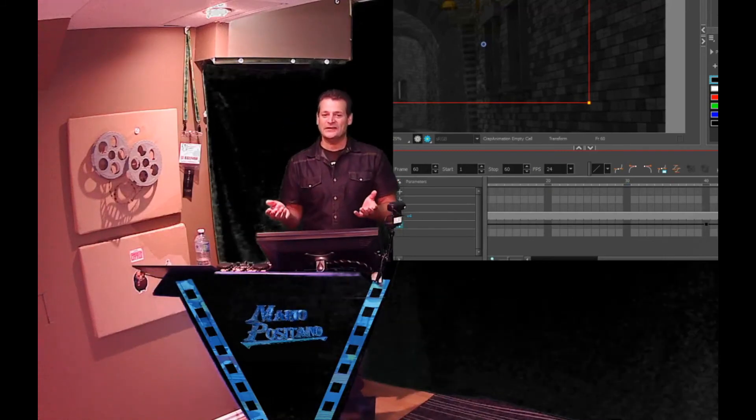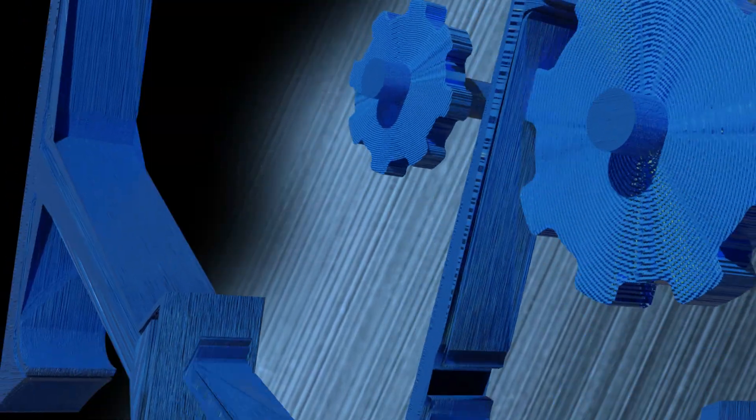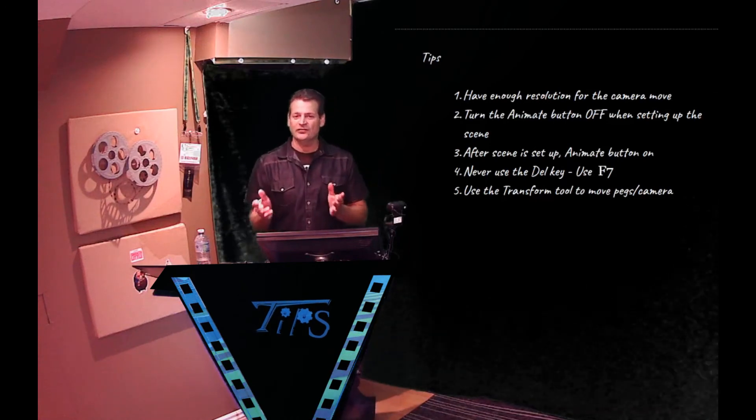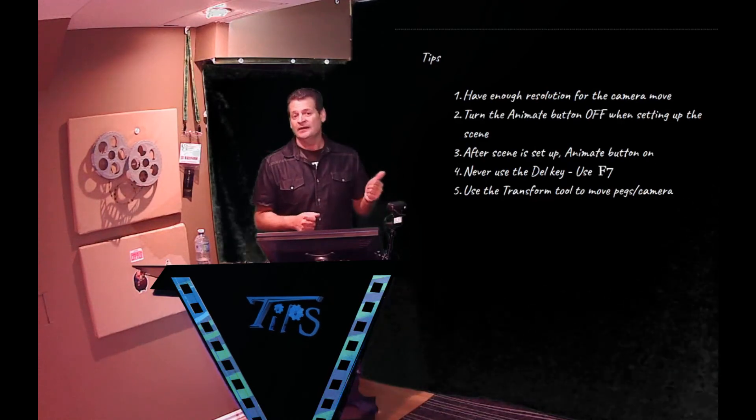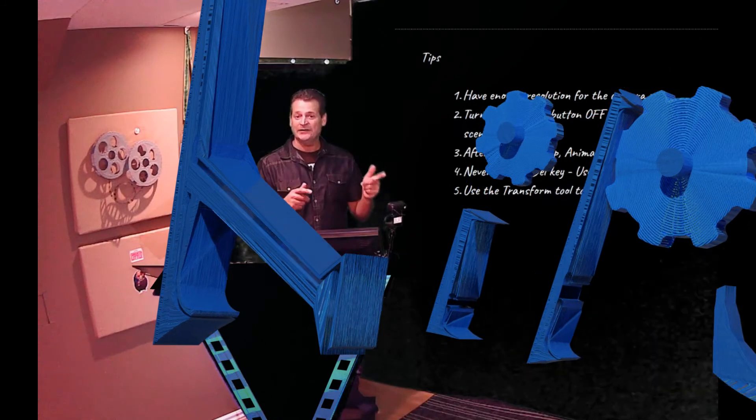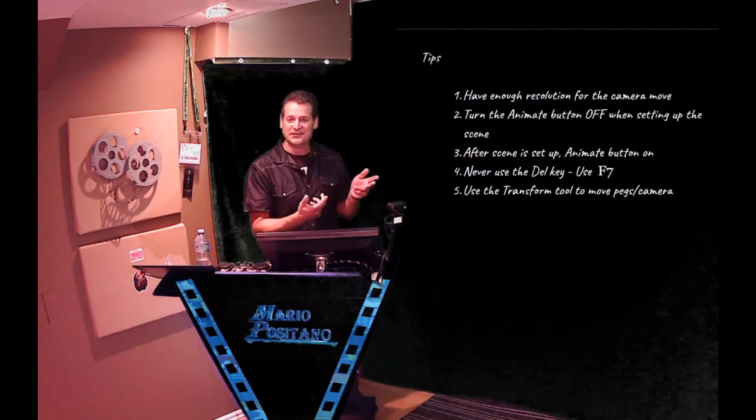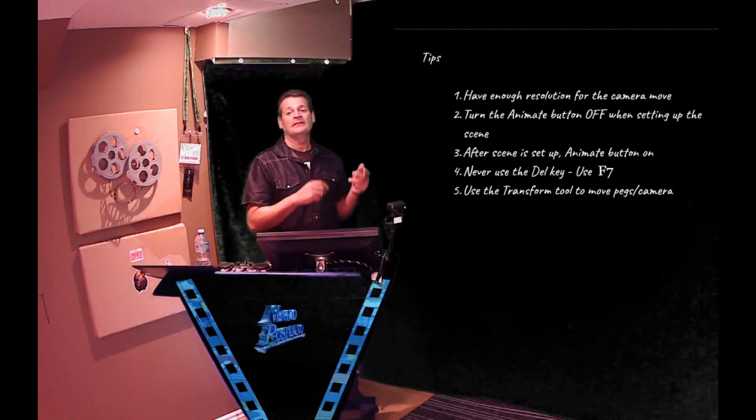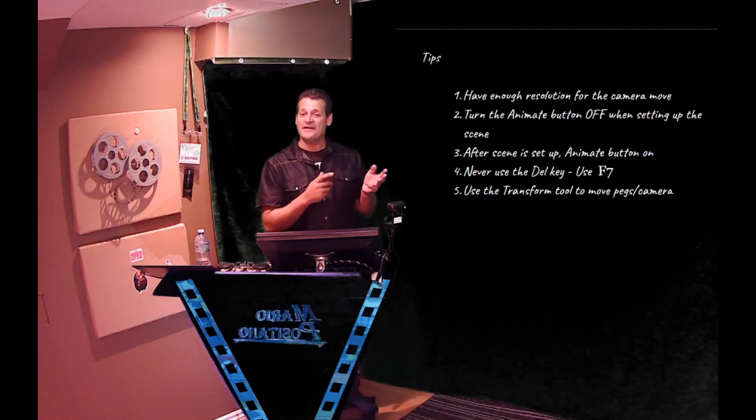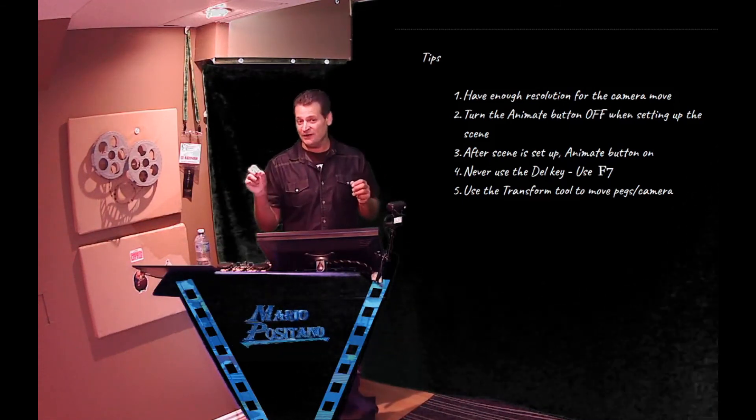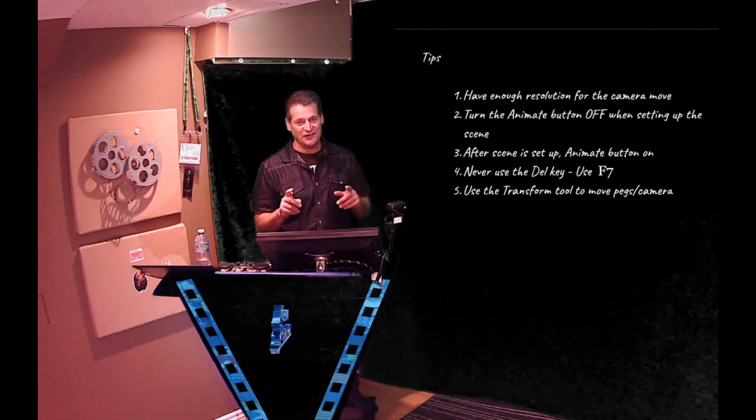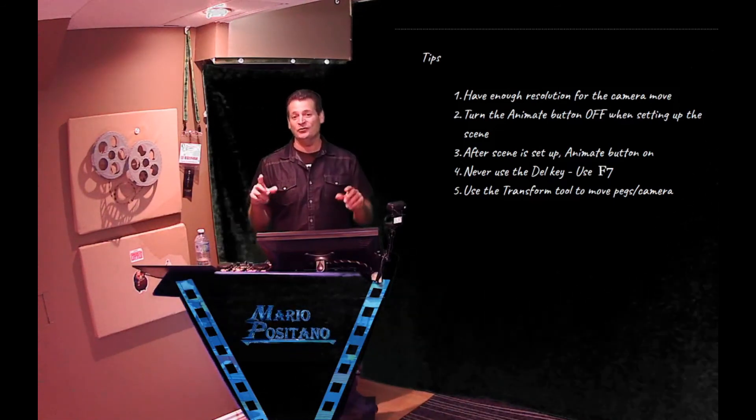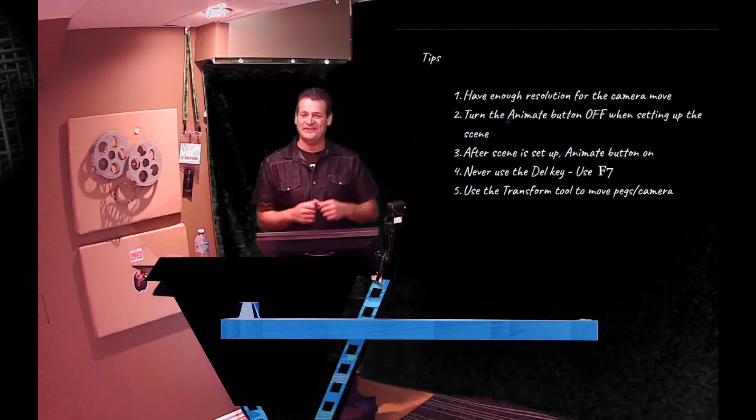There's a quick way to do a camera move in Harmony. Hope it was helpful. So just some final tips for you. Have enough resolution for your camera move. Plan it. When you're setting up your scene or animating, turn the animation button off or the animate button off. When you're ready to animate your camera move, then turn the animate button on. Never use the delete key to delete keys. Use F7. So if you do a camera move that you don't like and you want to delete one of the keys that you created, use F7. Don't use the delete key. It could cause you problems. And lastly, use the transform tool with the animation button on to move your peg that holds the camera. Have fun.